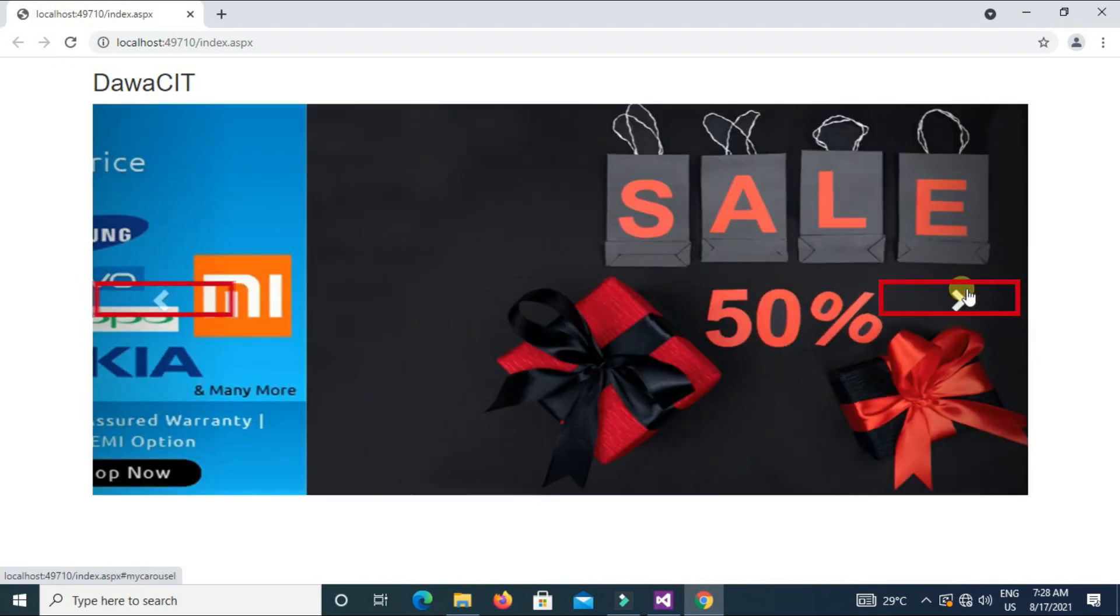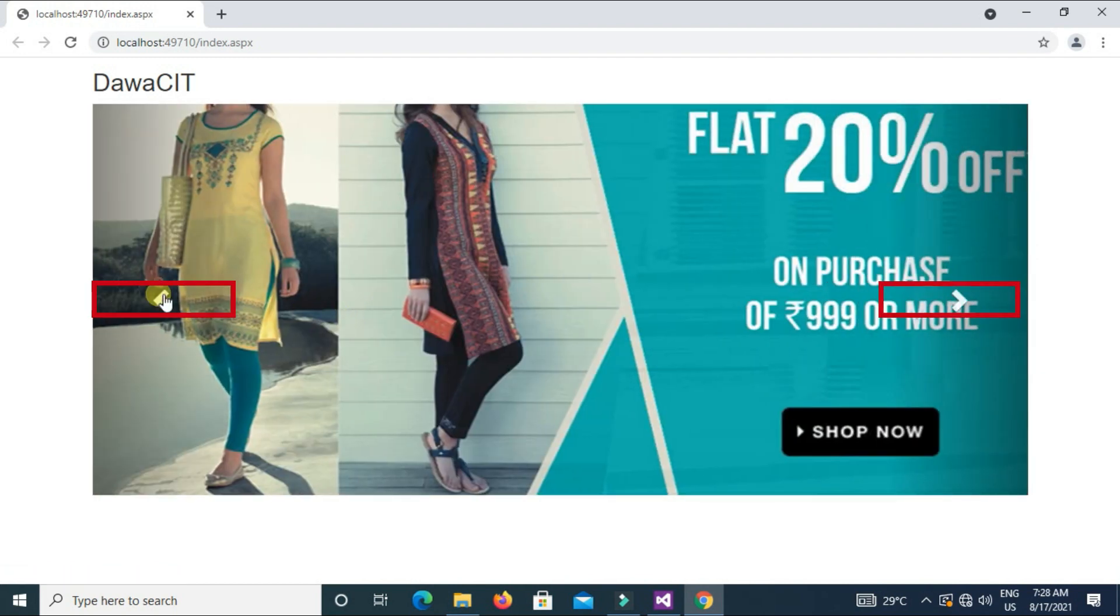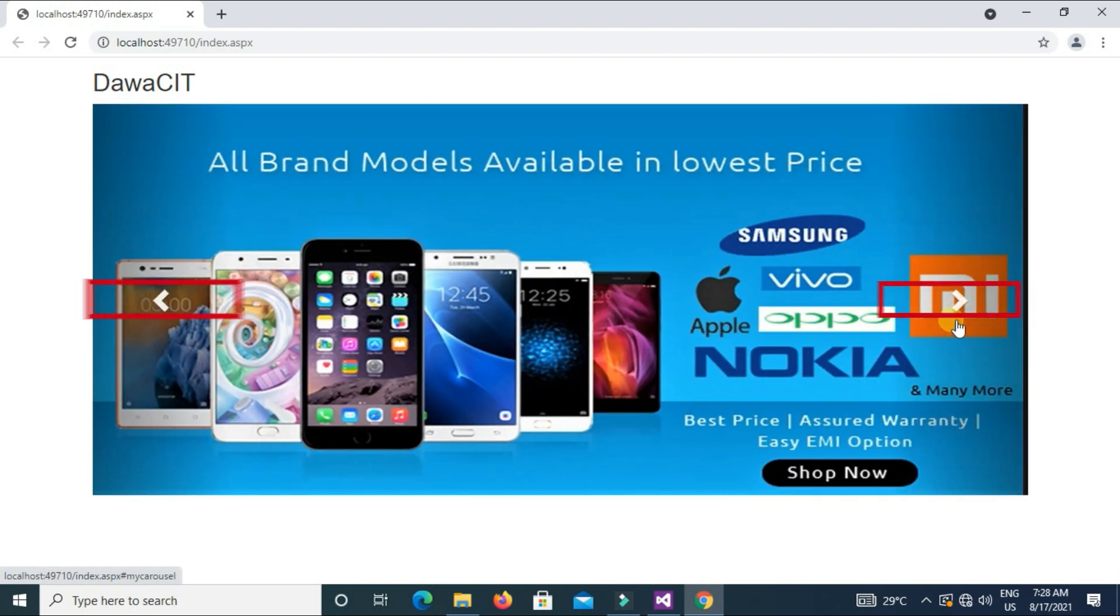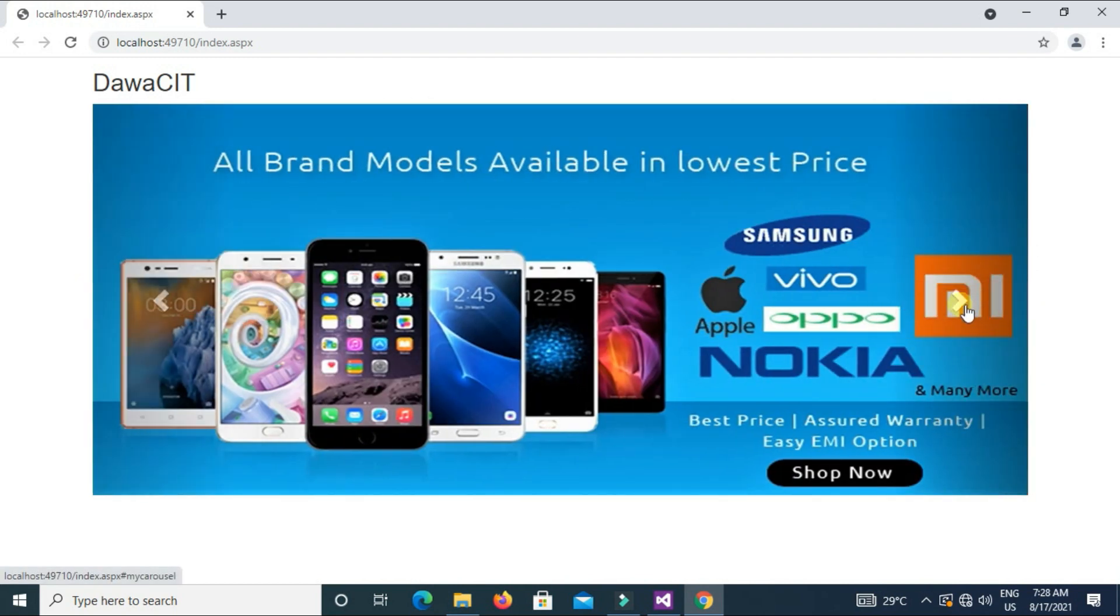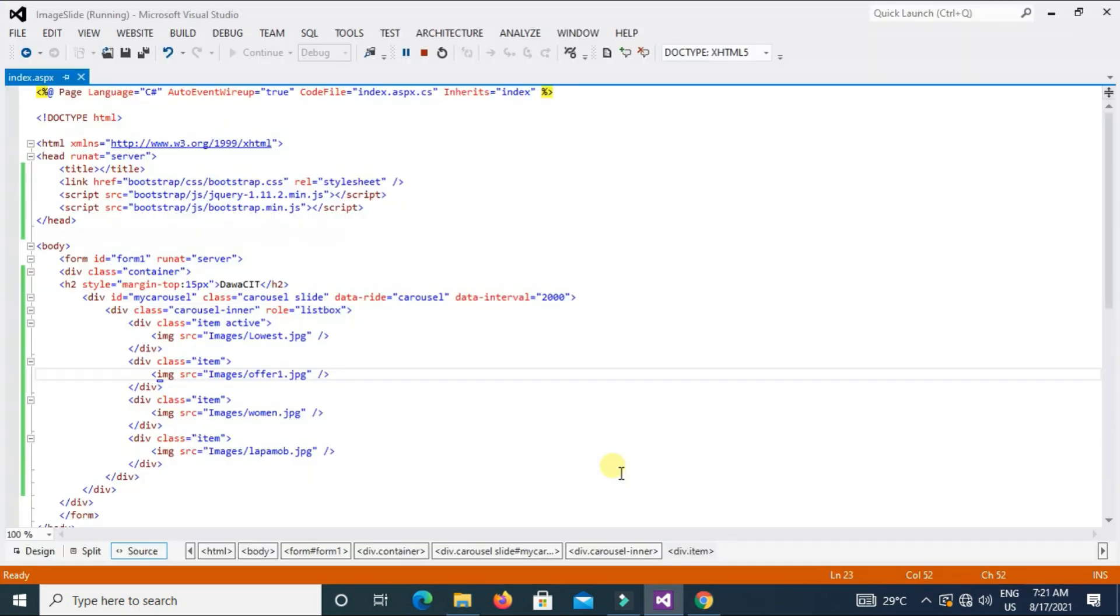As you can see here, arrow exactly I want in my image. I mean we have to apply the same type of controls, next and previous controls in our images.